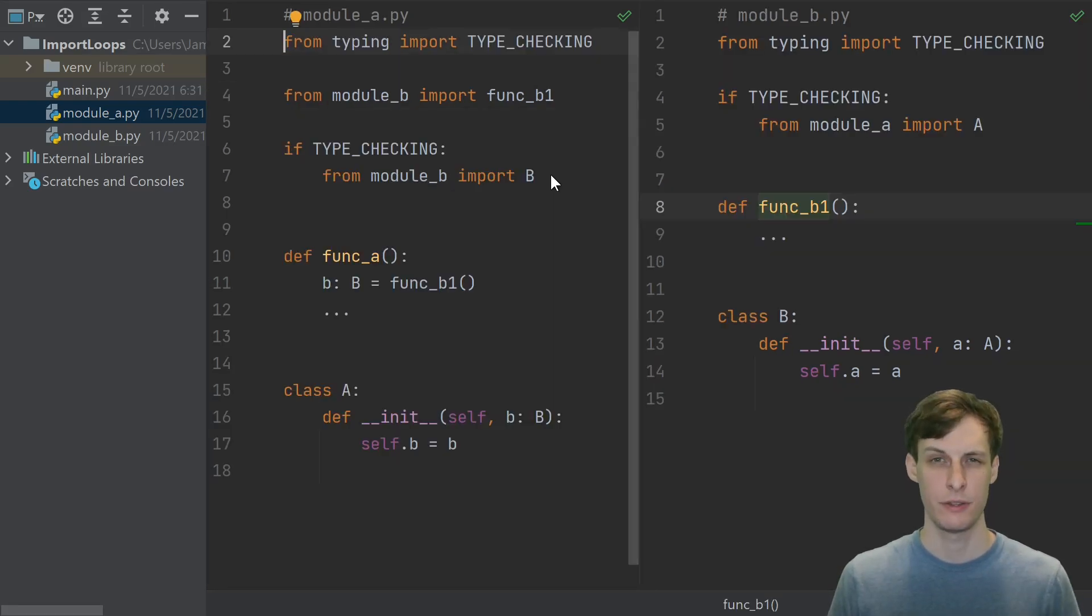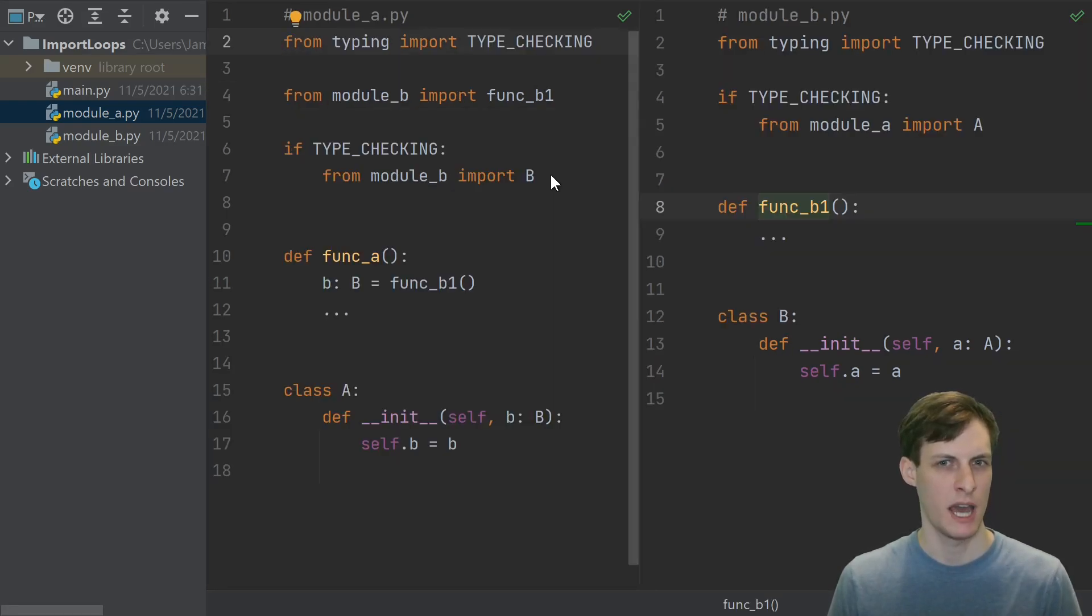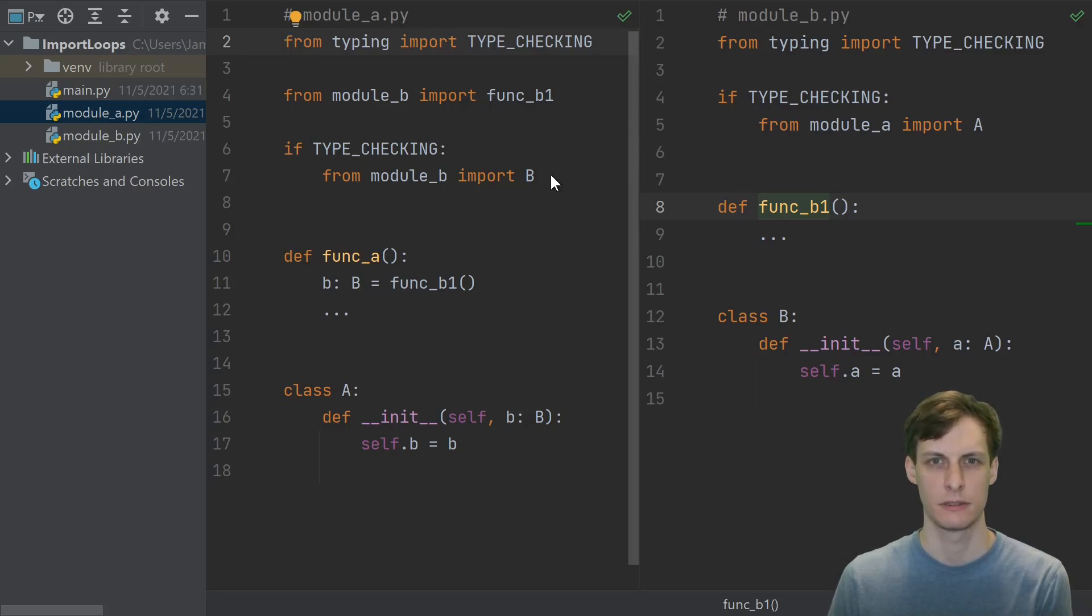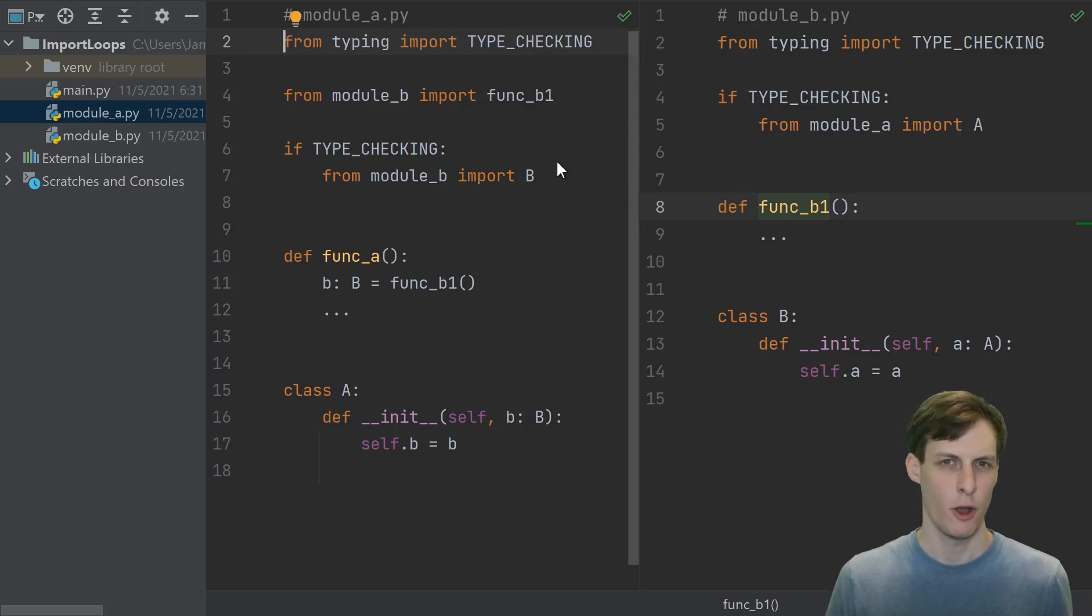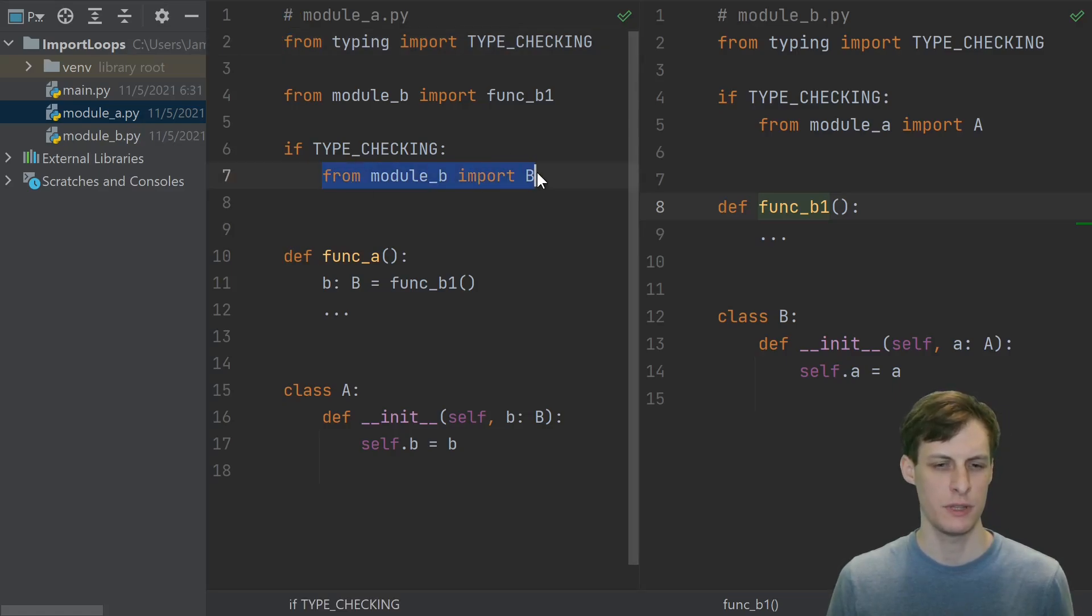But if you think about it, the most common use case of type hinting is not even at runtime. It's for static type analyzers, like MyPy. If all we care about is static analysis, then we don't even need to do the import at runtime.